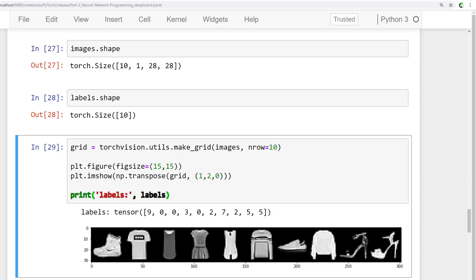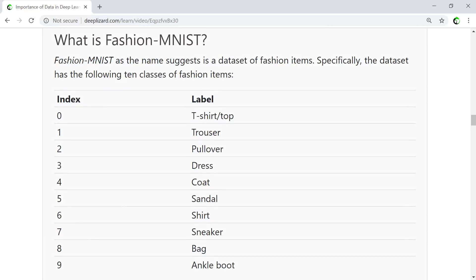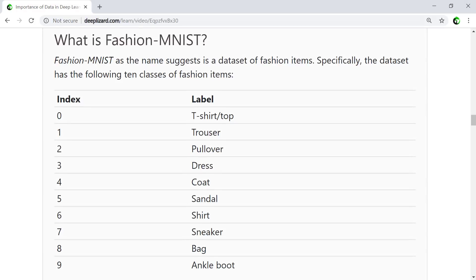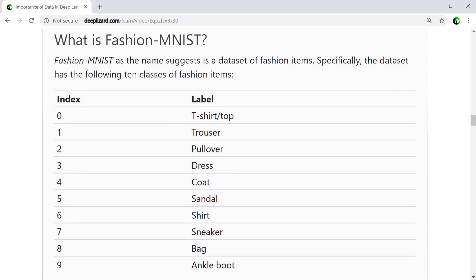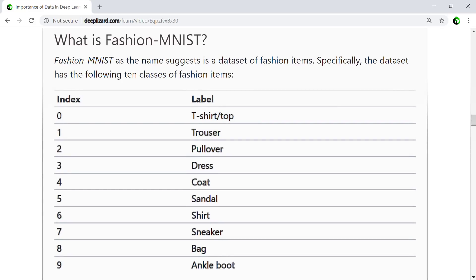We also print the labels here so we can verify for ourselves that the data is as it should be. Remember, we have the following table that shows us the label mappings to each of the class names. We should now have a good understanding of how to explore and interact with datasets and data loaders. Both of these will prove to be important as we begin building our convolutional network and our training loop. In fact, the data loader will be used directly inside our training loop as we are iterating over our data during the training process.